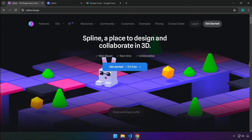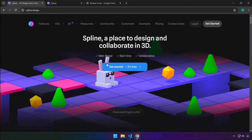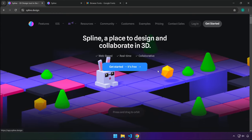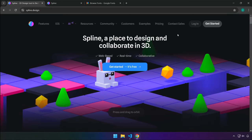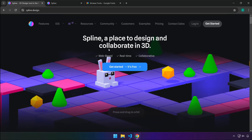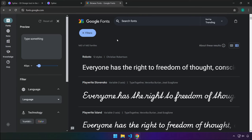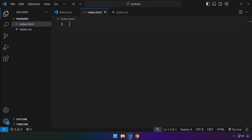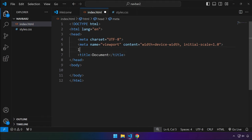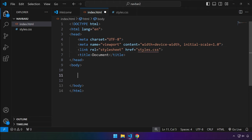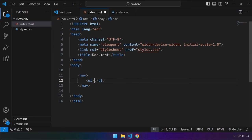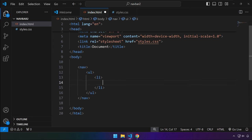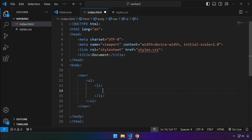By the way, we're going to add a 3D asset at the background, so we're going to be needing this — just in case you don't have an account yet, just sign up. And aside from this, we're going to be using custom fonts from Google as well. Let's go back to base code, and in index.html let's create our HTML template and link our styles.css. This is just going to be a nav.